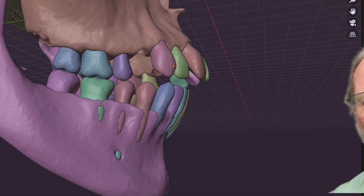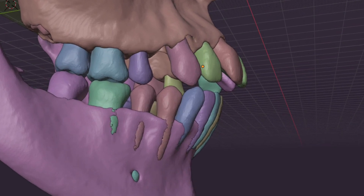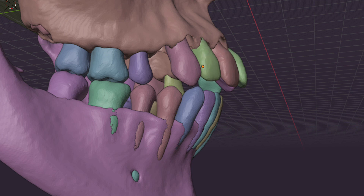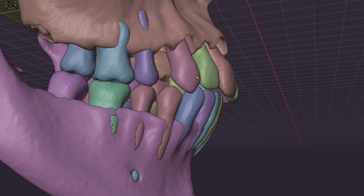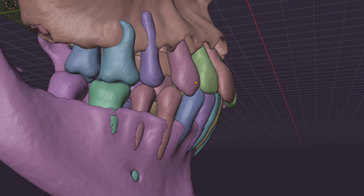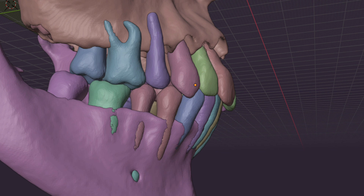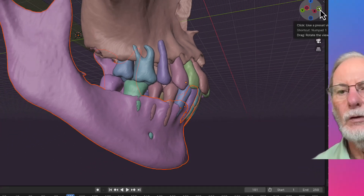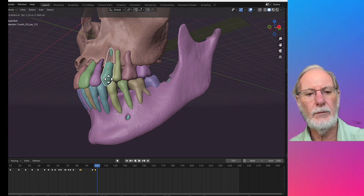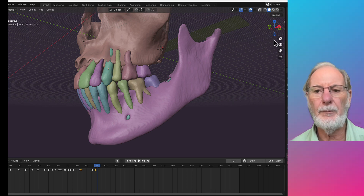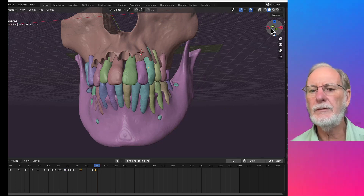Then we start retracting the canine slightly to create space for the lateral incisor. We reposition the anterior teeth and then retract them slowly. We need to bring the molars into a Class 2 relationship and get the occlusion into a correct occlusion. It's not perfect here, but we can always correct this after the fact — this is just an approximation.